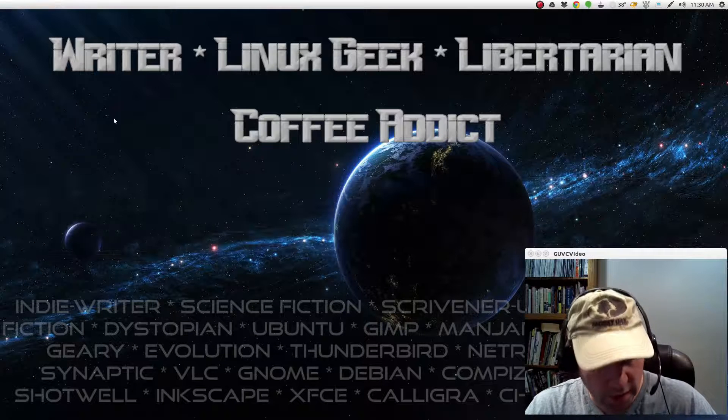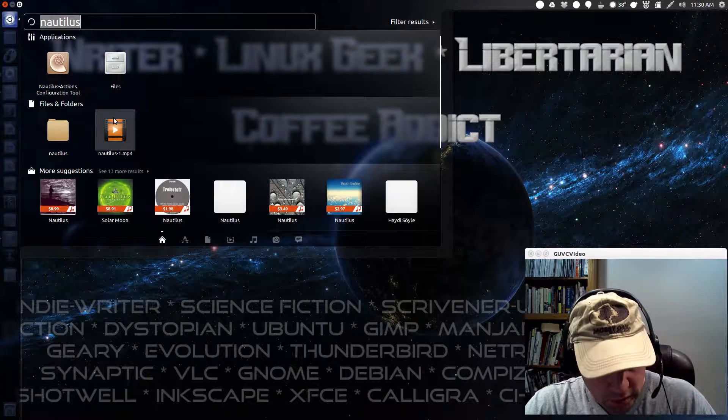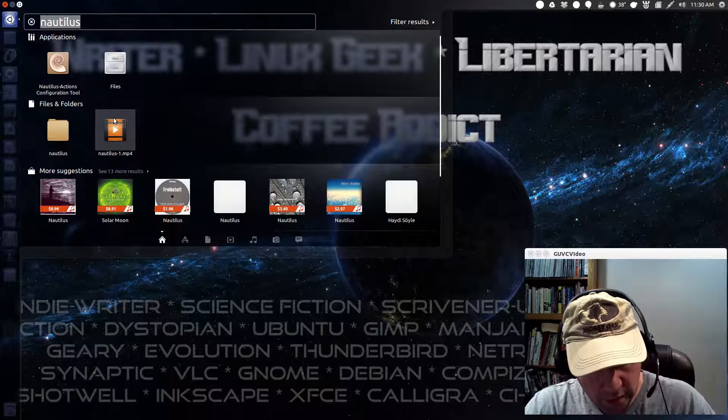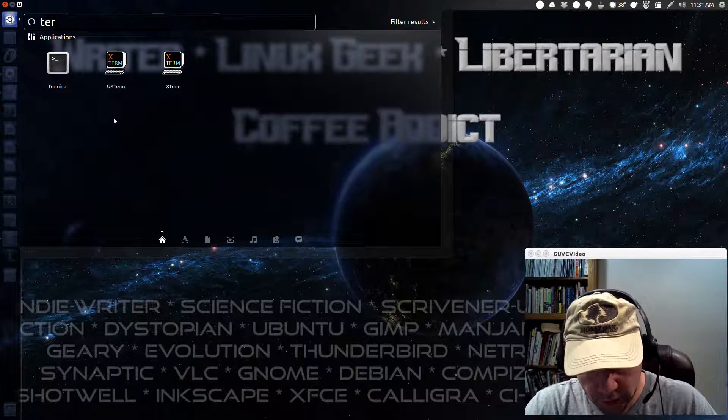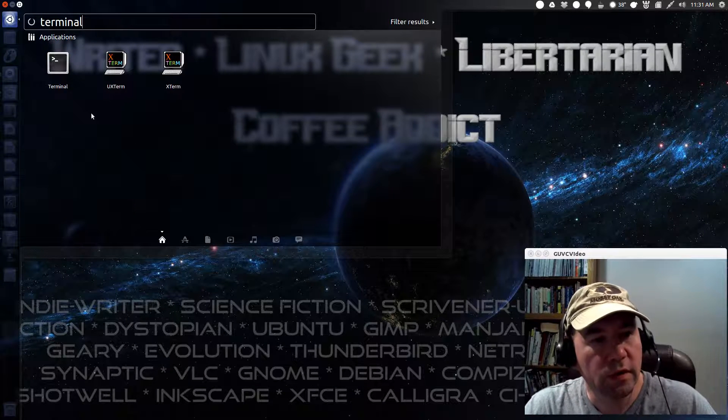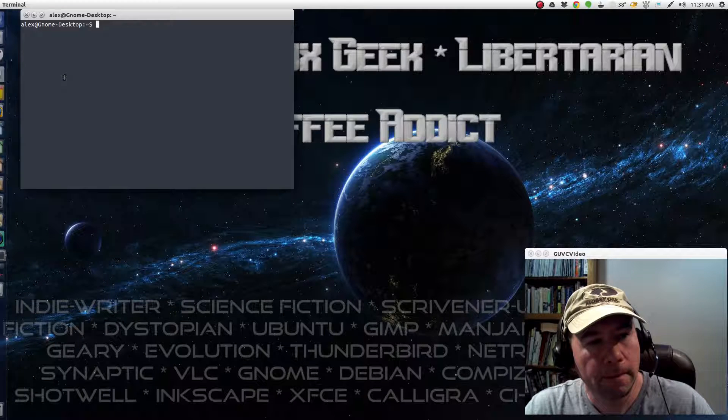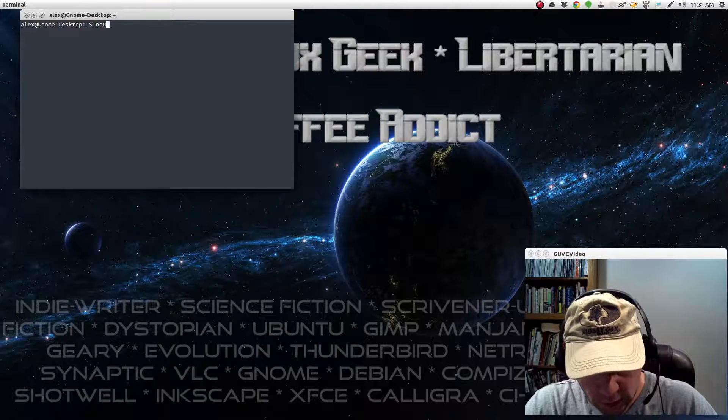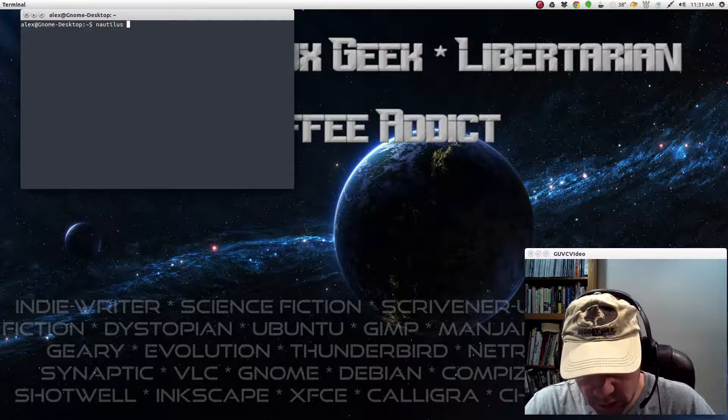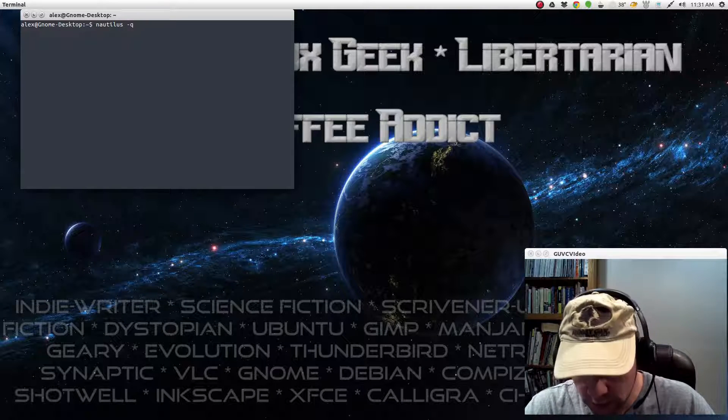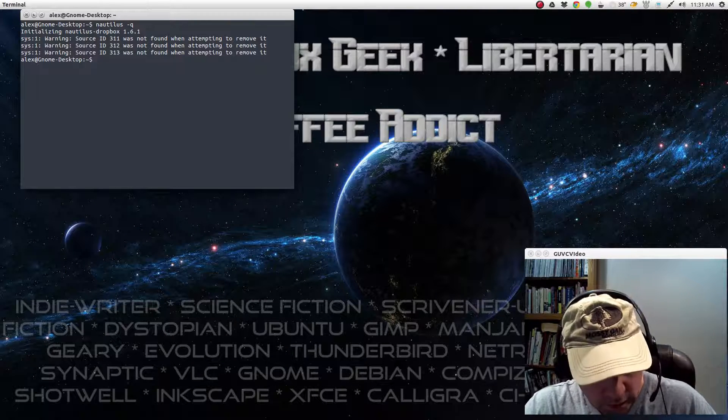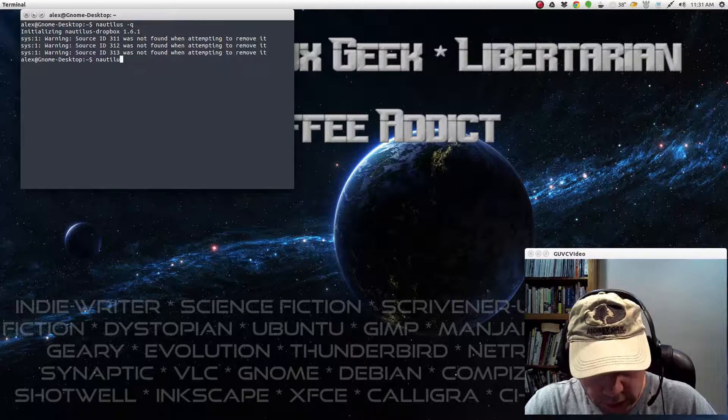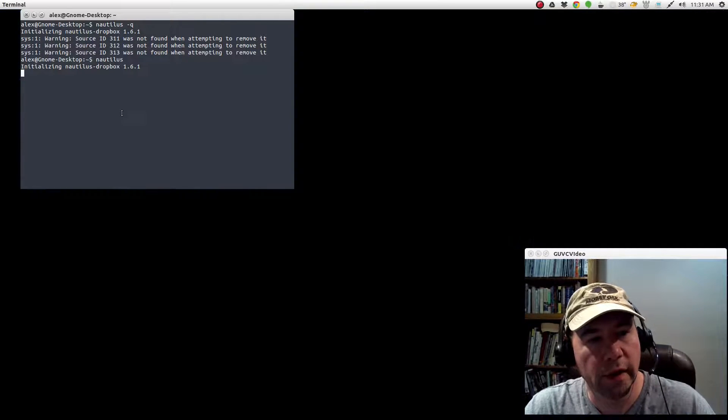Let me close this up. And then once again, you would come here and open up the Terminal so that you can restart Nautilus. So Nautilus space dash Q. And Nautilus... Open it back up.